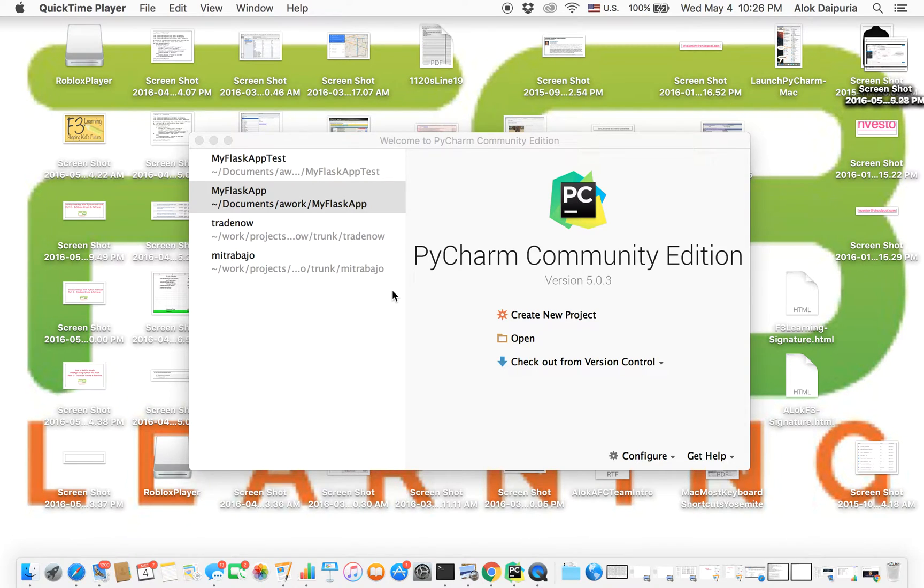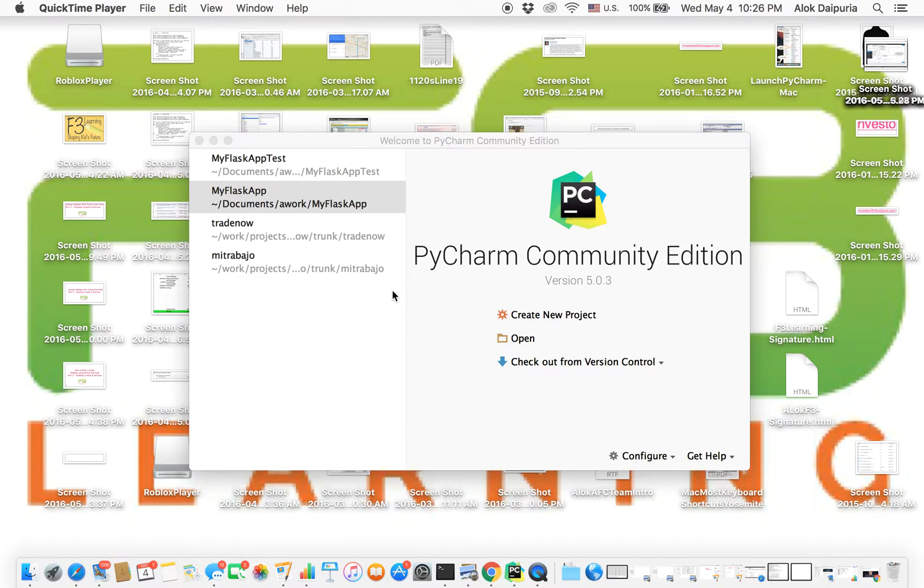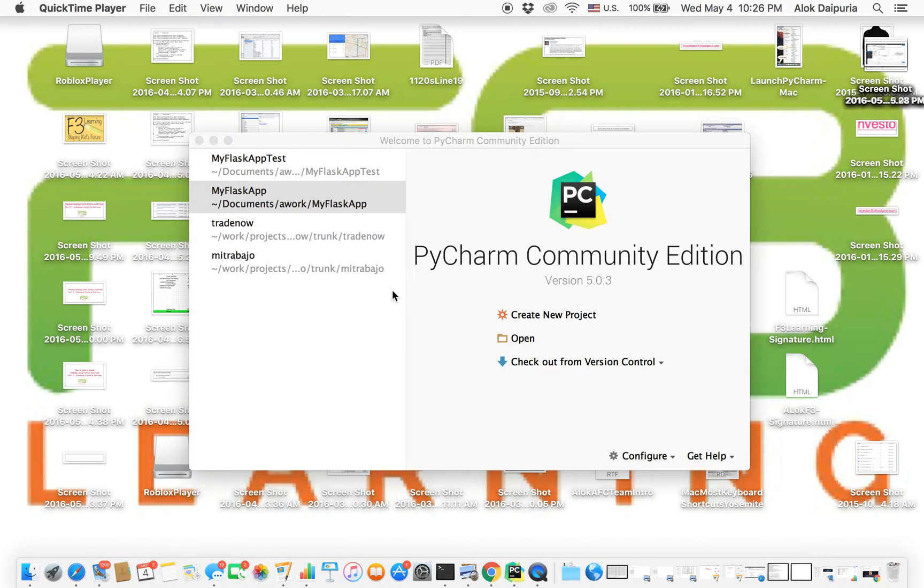Hi, in this session we are going to learn how to set up Flask framework in PyCharm. We are going to use PyCharm Community Edition version 503, but the steps are very similar for other PyCharm versions as well.